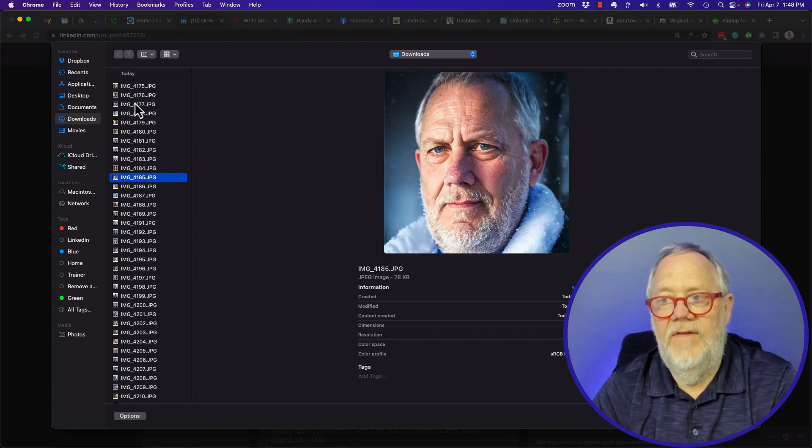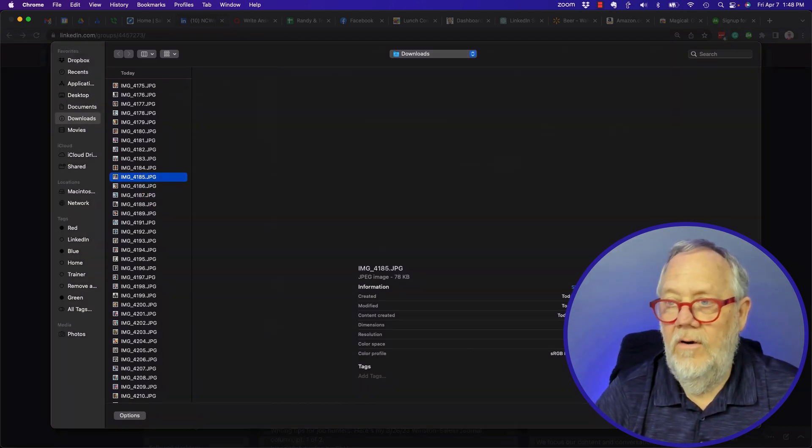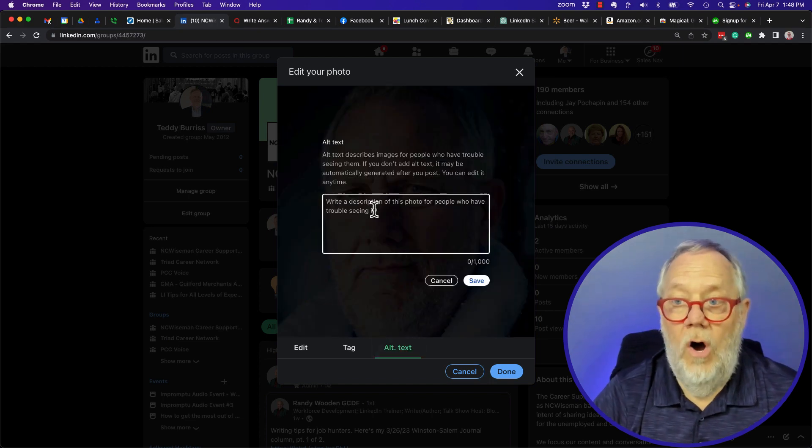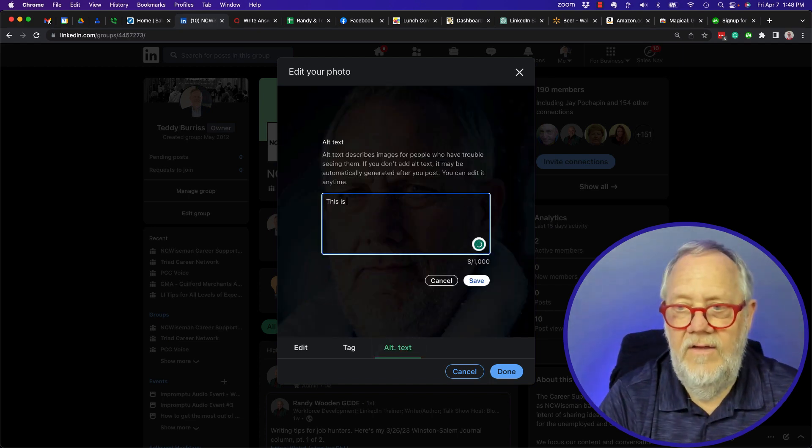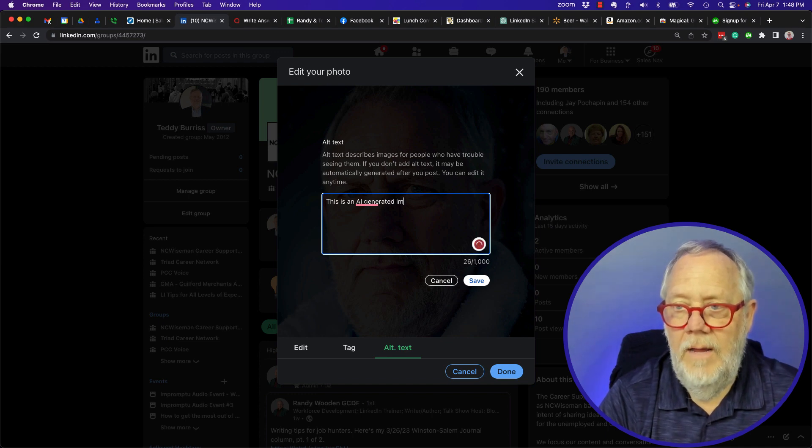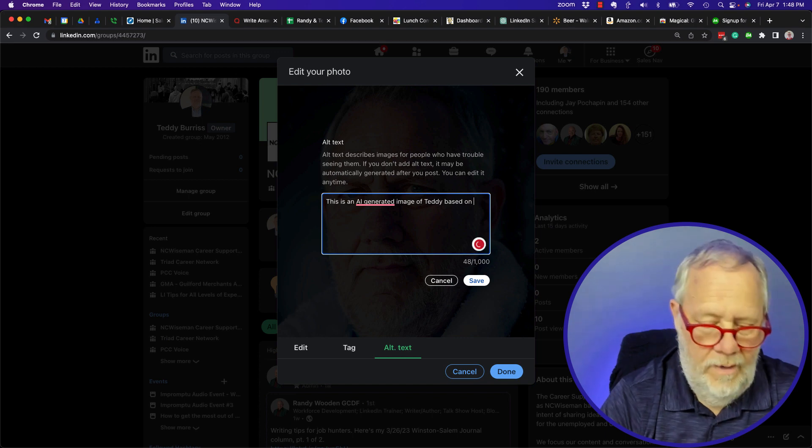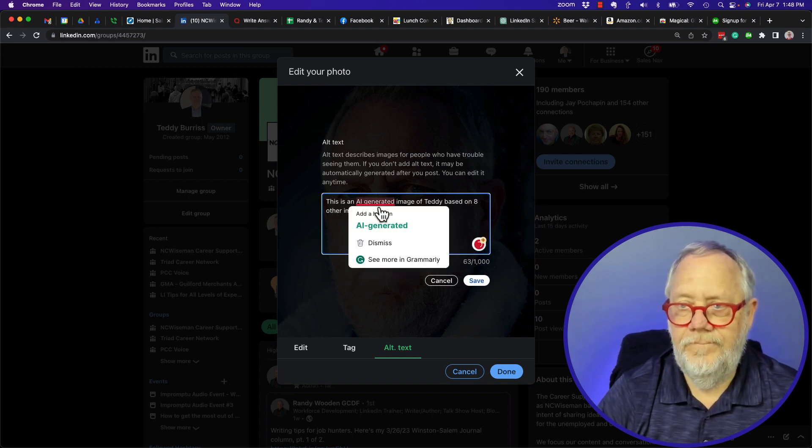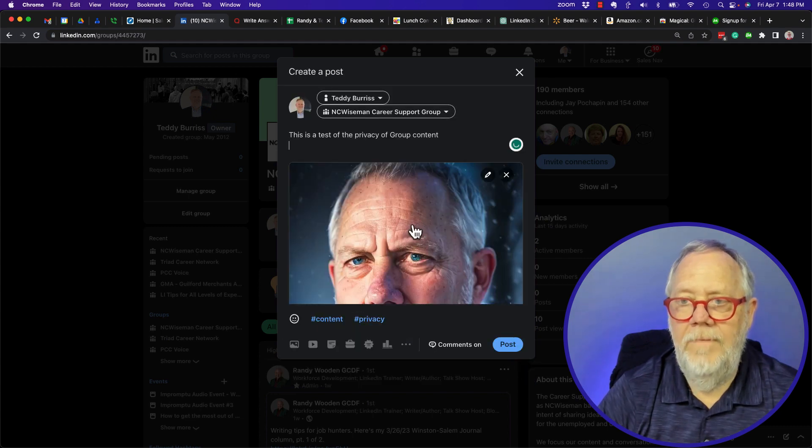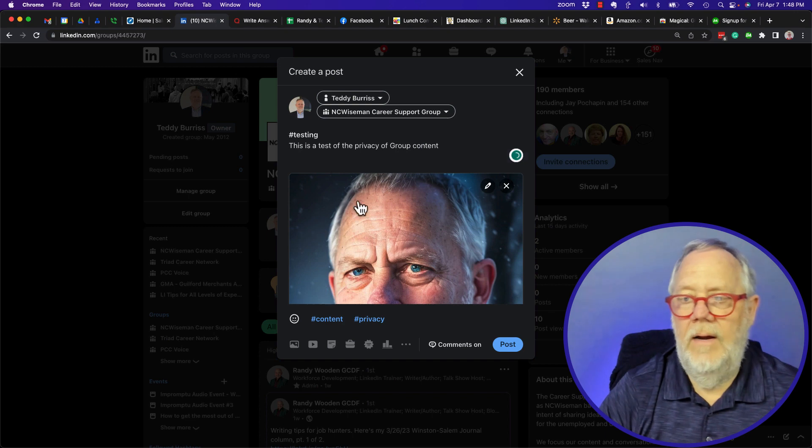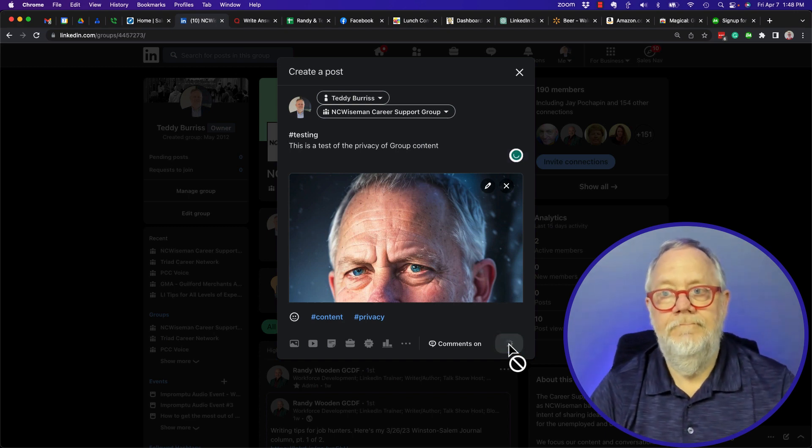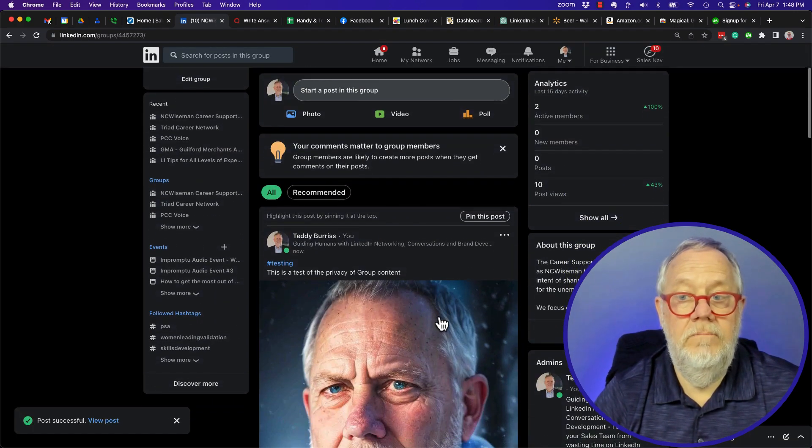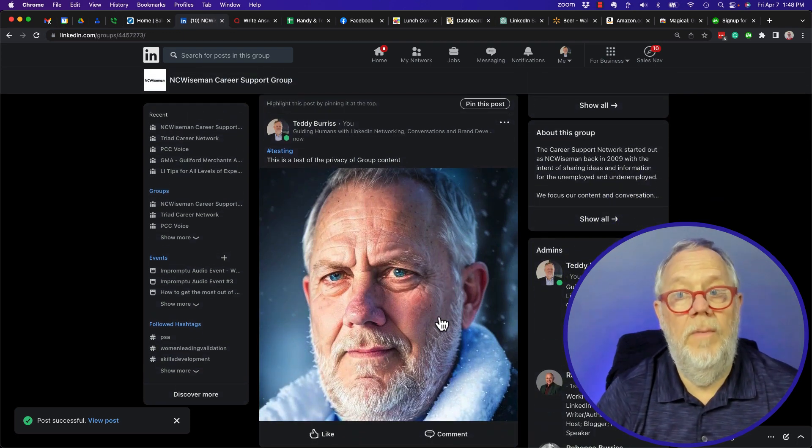And I'm going to alt tag - as you always should alt tag - this is an AI generated image of Teddy based on eight other images. That's all I'm going to do. Put the word 'testing' up here and hit post. So I just posted this image in this group.